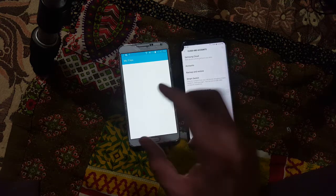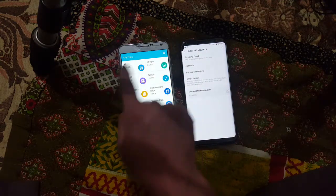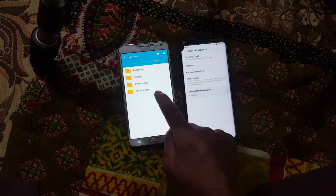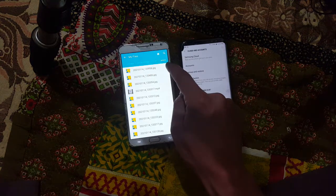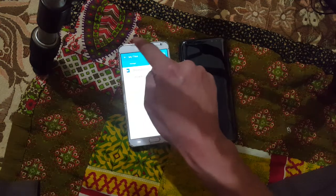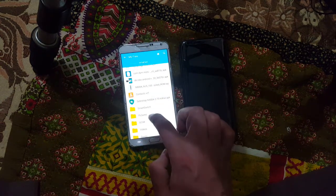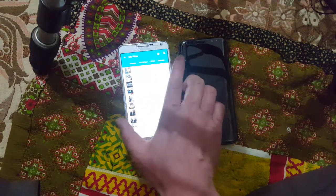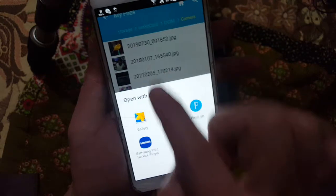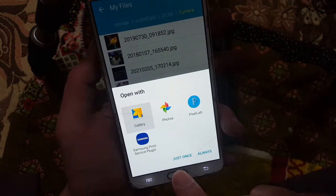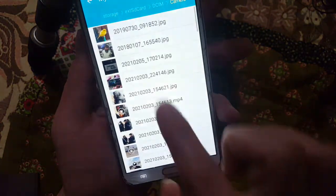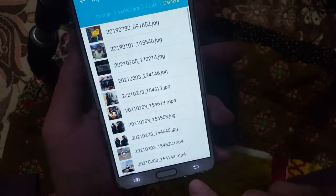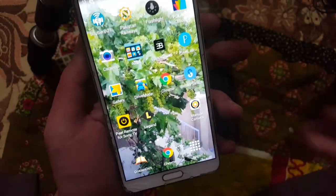Now let's verify on the Note 3. I'll go to My Files, then All, and check the storage — SD card. Going into Images, you can see the two images I sent are right here. I'll open them with the Gallery and you can see one more image — the canary — which I sent from my Samsung device.